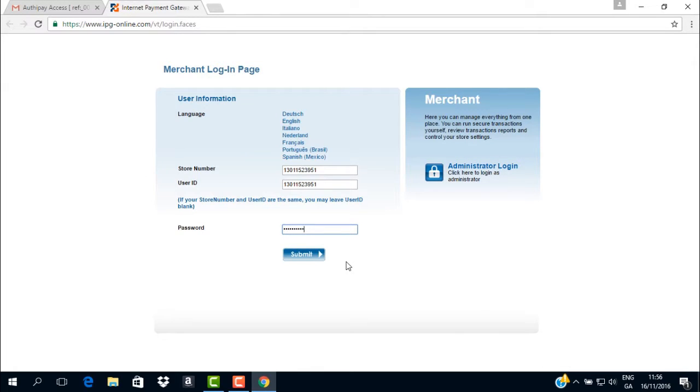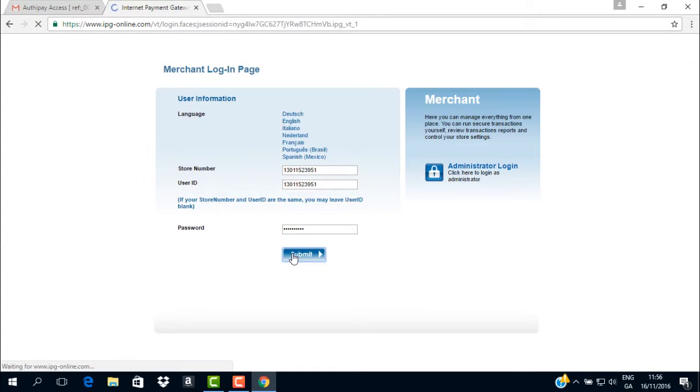You have now entered all the details required and you can proceed to press the button marked Submit to log in for the first time.